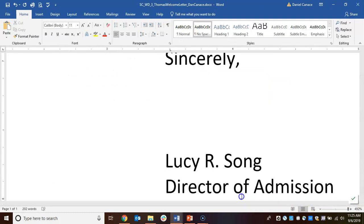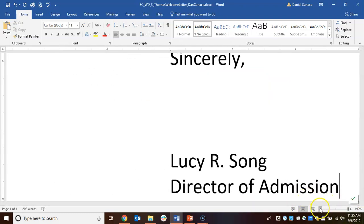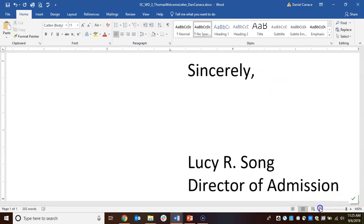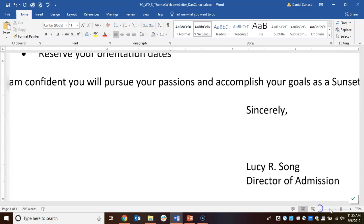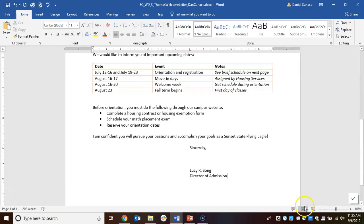It looks something like that when you're done. Go ahead and save your document and you can move on to the next video.